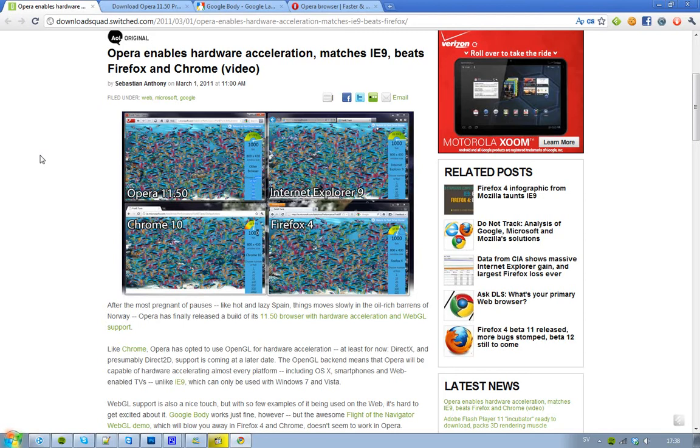Finally, it will be able to compete with these kinds of fish tank tests and stuff like that. Because it got awesome hardware acceleration and it's using OpenGL to have this hardware acceleration.